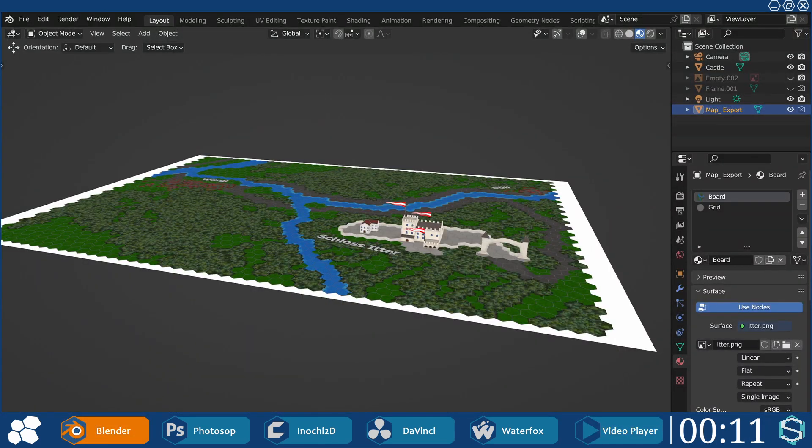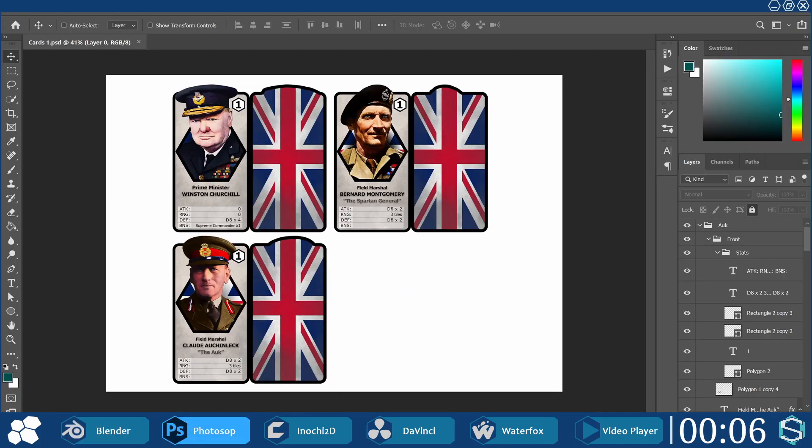Future videos that have any connection to World War II history will come with printable assets for creating board games, allowing you to enjoy them with your friends. So stay tuned. Until next time, have a great day. See you!